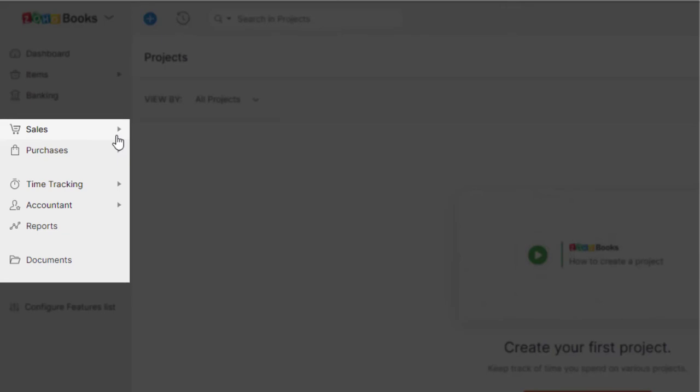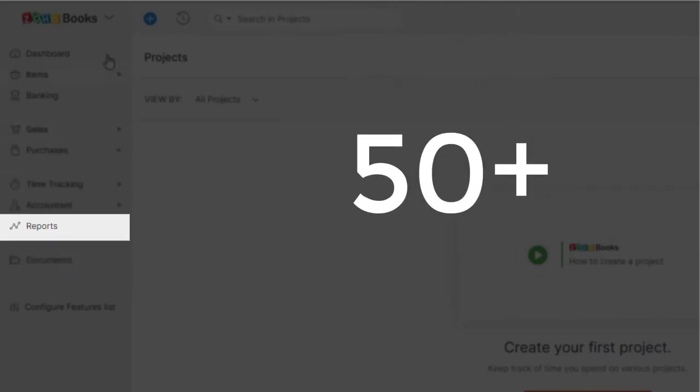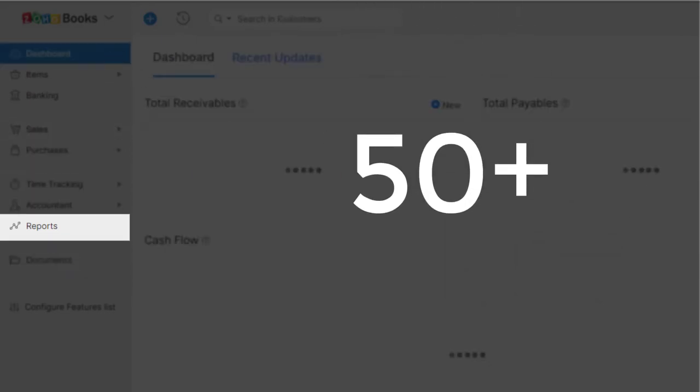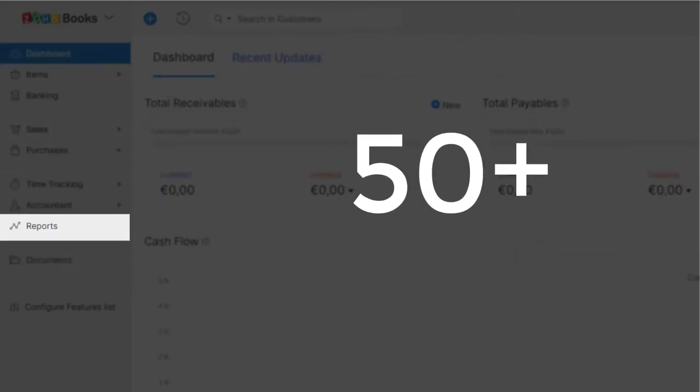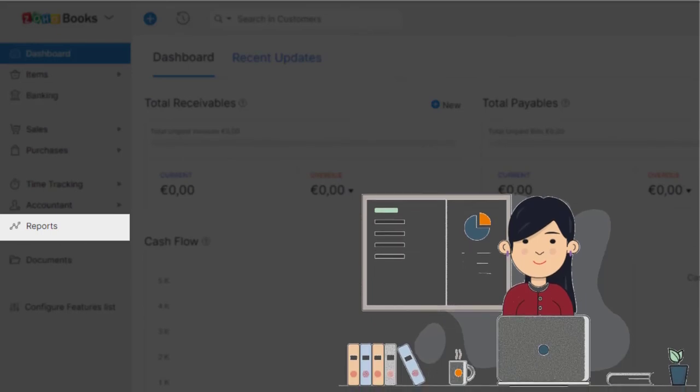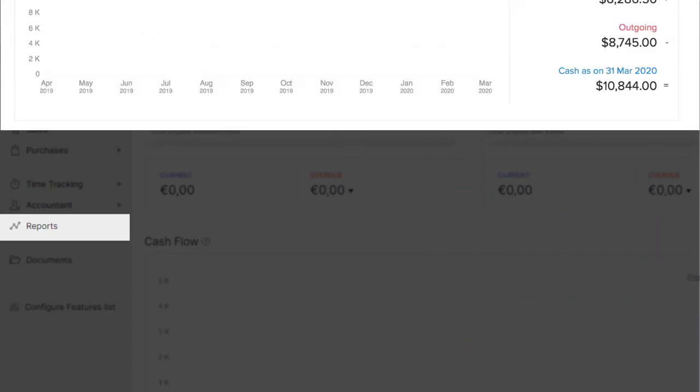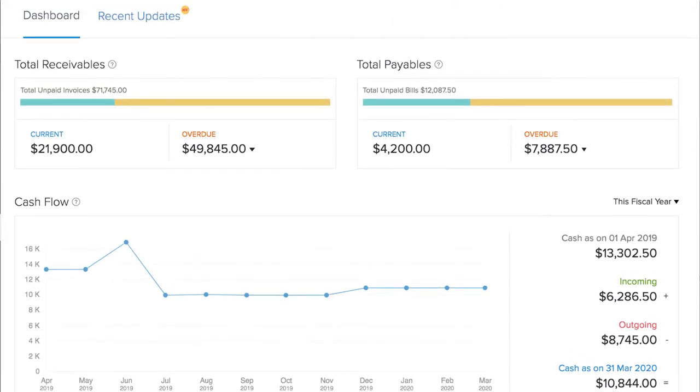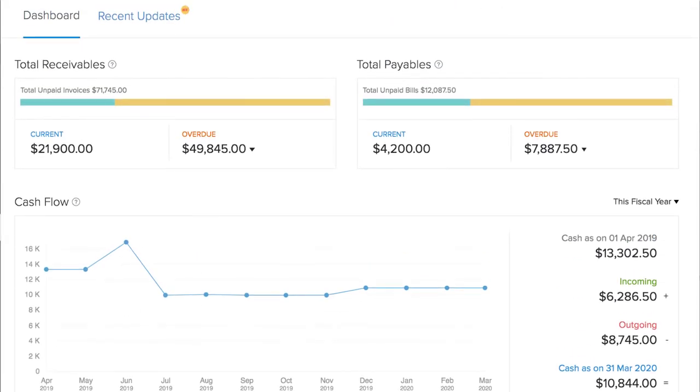Zoho Books supports 50 plus business reports to help you get better insight into your business health. You can schedule reports and email them to yourself or share them with your team. You can get a business overview with your custom dashboard and run reports to keep track of your business overall health.